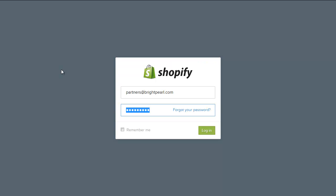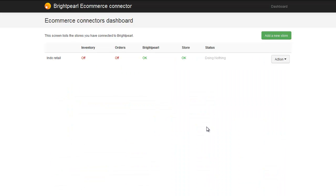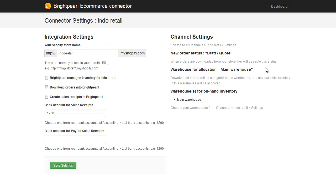This will take you to your Shopify account where you need to authorise Brightpearl to access your store. Once you've authorised Brightpearl, you get taken back to the Brightpearl eCommerce connector where we can see the store is being added. The connection to the Brightpearl API is OK and the connection to the Shopify store is OK. Note that inventory synchronisation is off by default and order synchronisation is off by default.